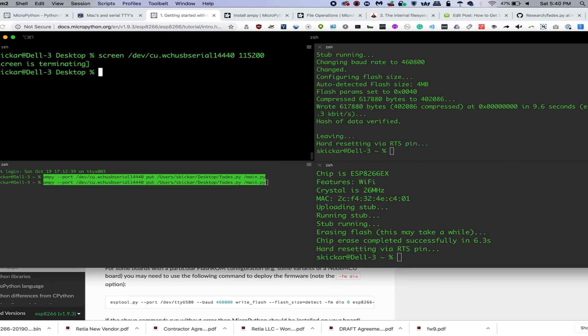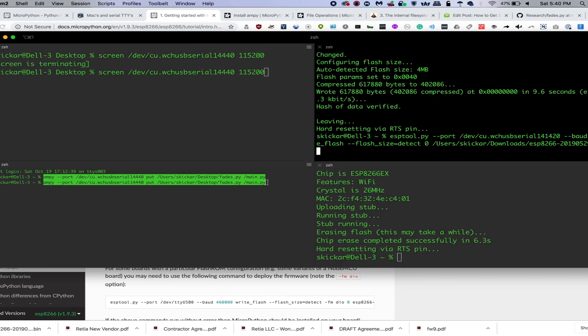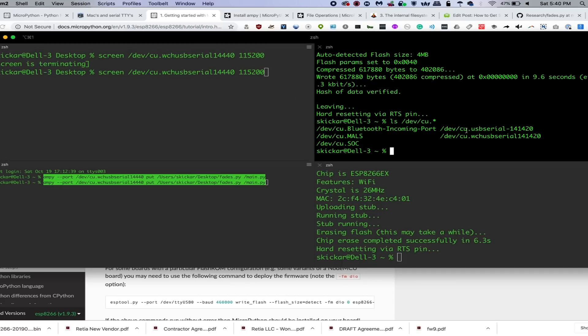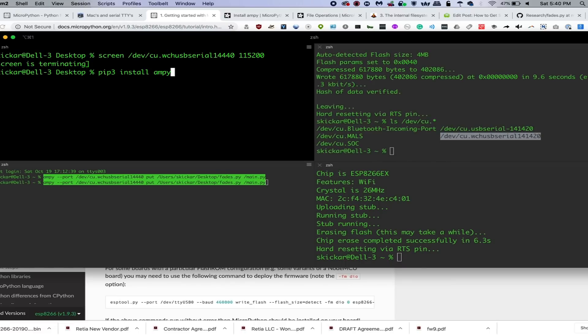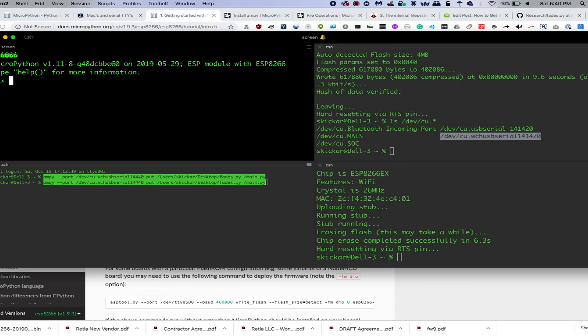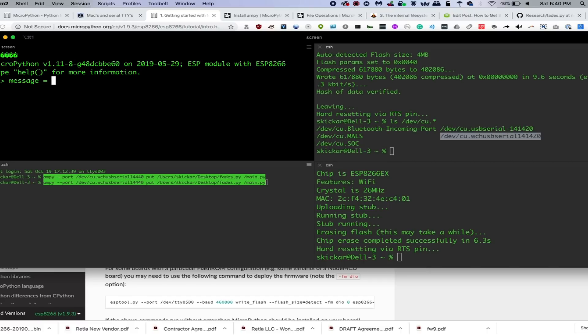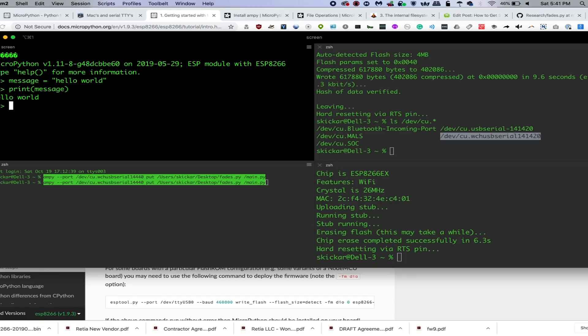So it looks like this has actually changed since I last run it, so I'm going to go ahead and get the new serial port by doing ls /dev/cu and here I have it. And there we go. So this is Python. This is effectively, you can think of it as like a Python 3 interpreter. I can type message equals hello world and then print message. And that is all on this little microcontroller.